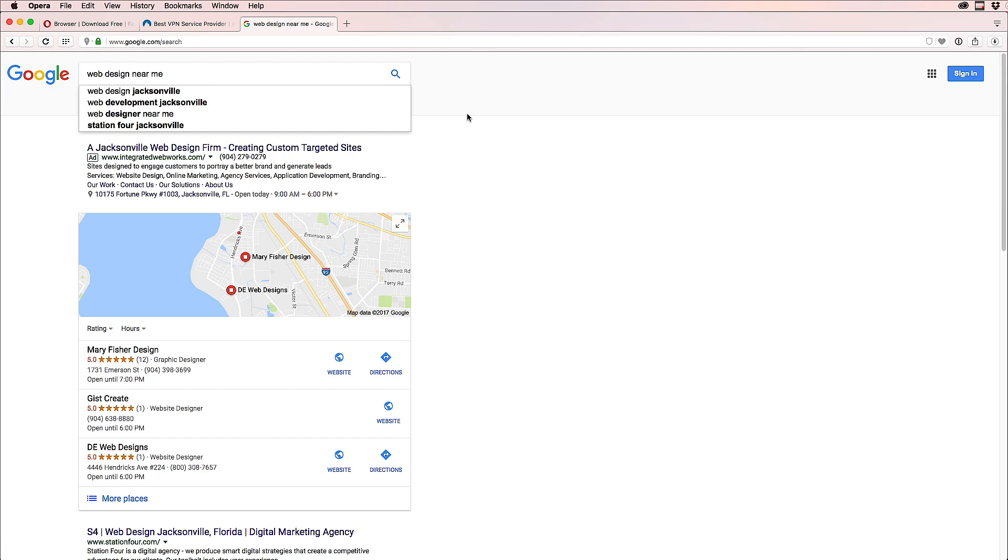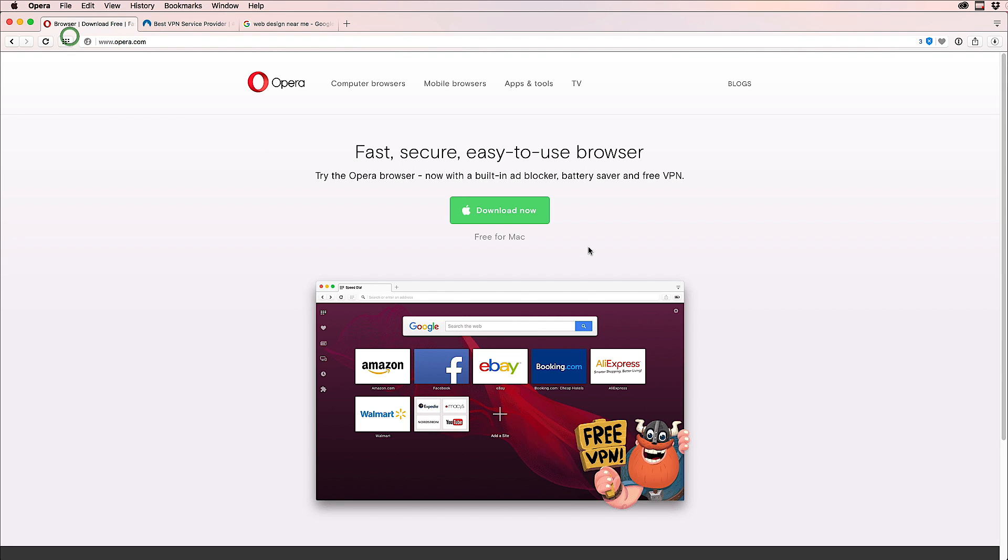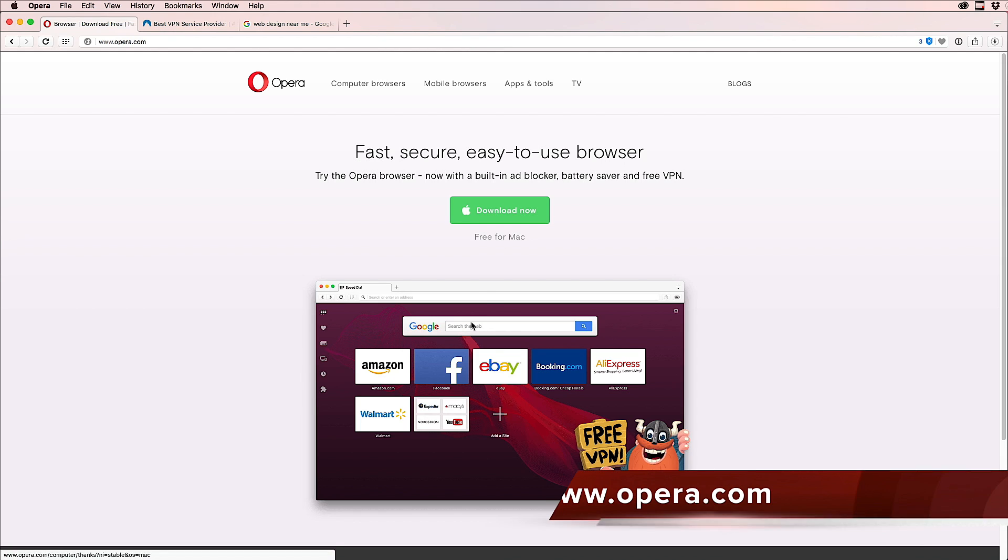One cheap way, actually very cheap, free, is to download the browser Opera. You can go to opera.com because this one includes a VPN inside the browser.